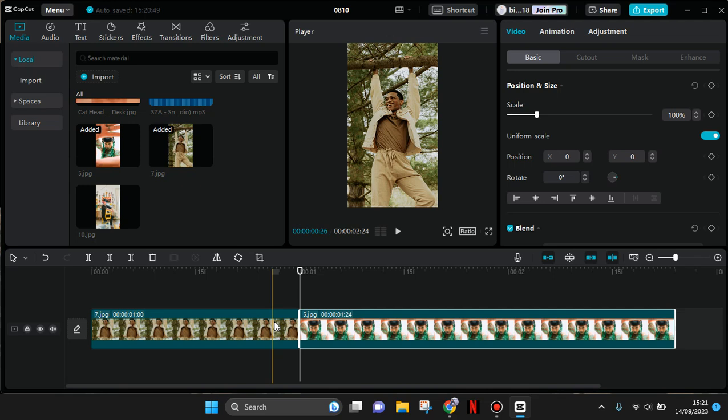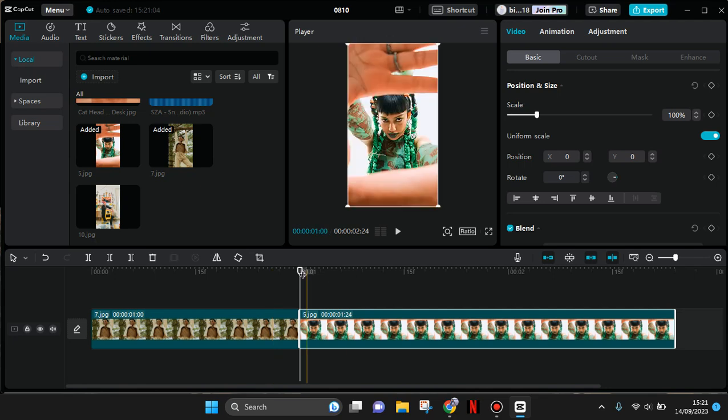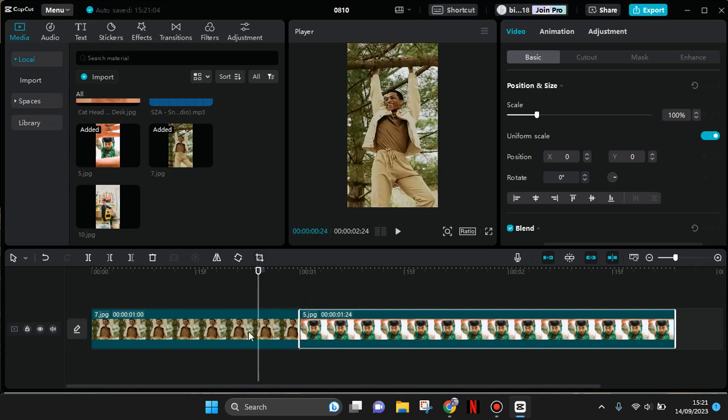Hey guys, welcome back with me again in this channel. On today's tutorial, I'm gonna show you how you can adjust the photos to the same length of duration in CapCut PC. So here I've already imported photos to my CapCut PC.